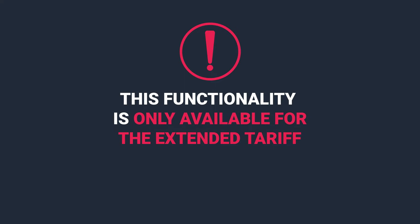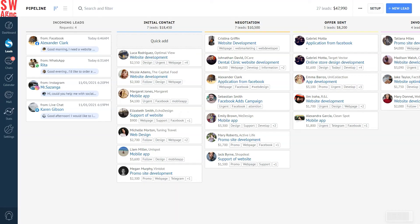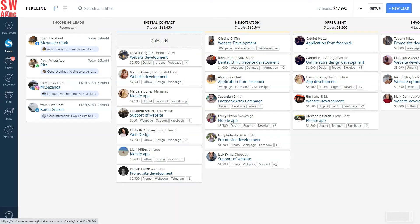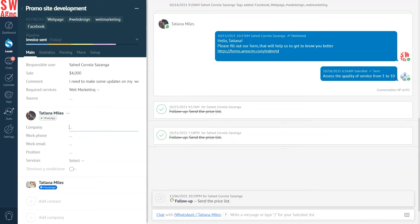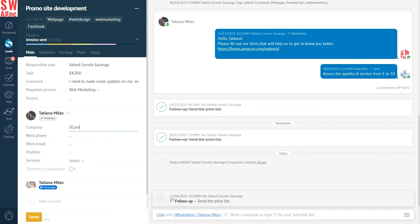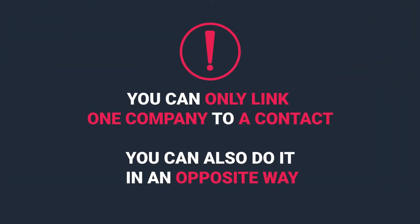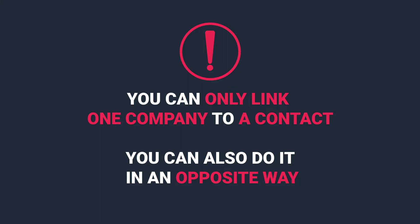All the changes are saved automatically. Back to it. To link a company to a contact, open the contact, click Add Company, and enter the company name. In our case here, it's D-Care. If a company with this name already exists, the system will suggest choosing it from the list. Please keep in mind that you can only link one company to a contact. You can also do it the opposite way. That is, you can connect a contact to a company, whichever is more convenient for you.